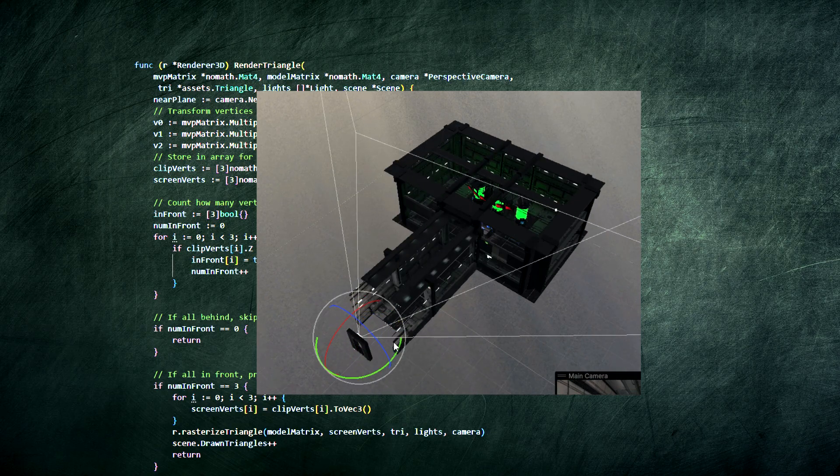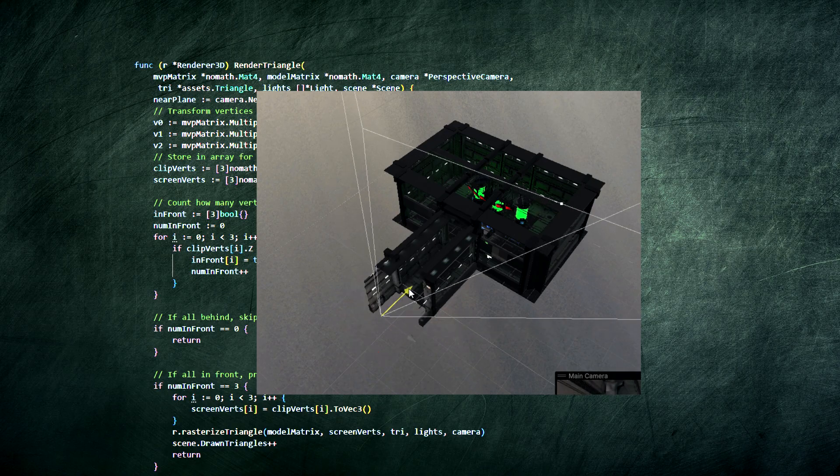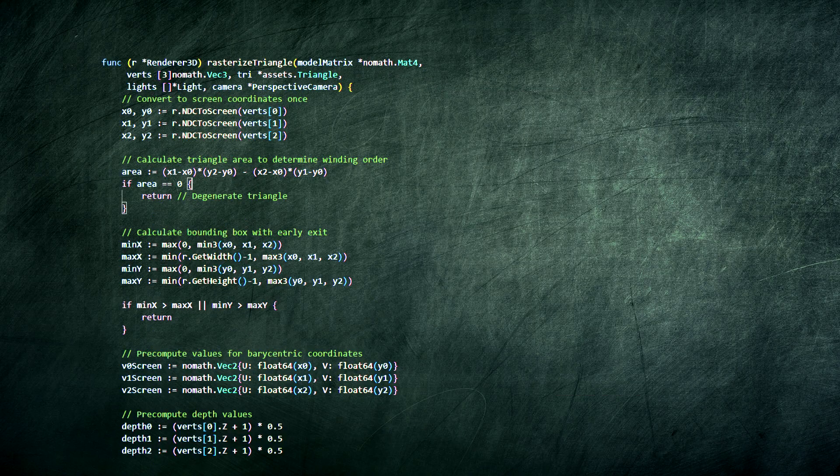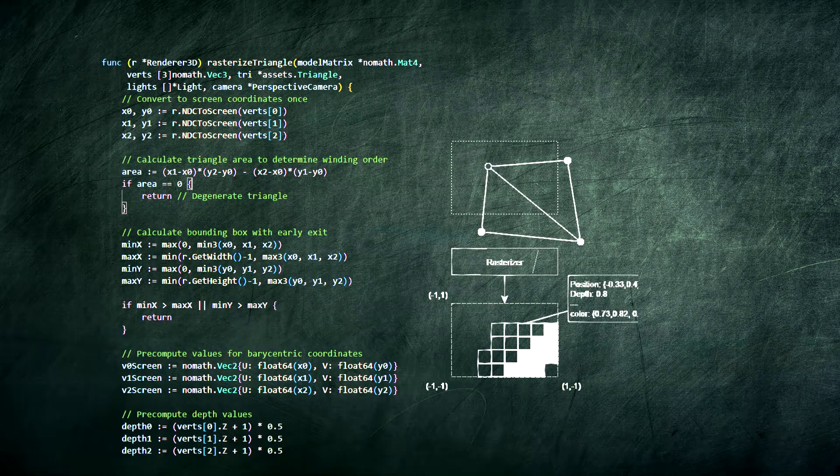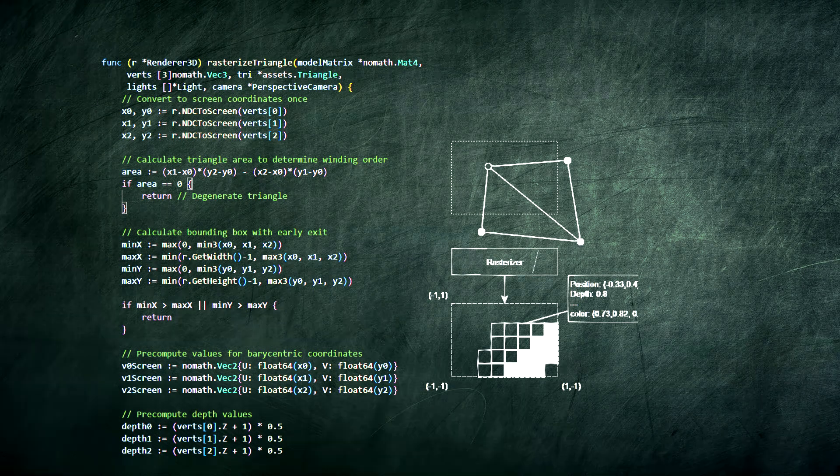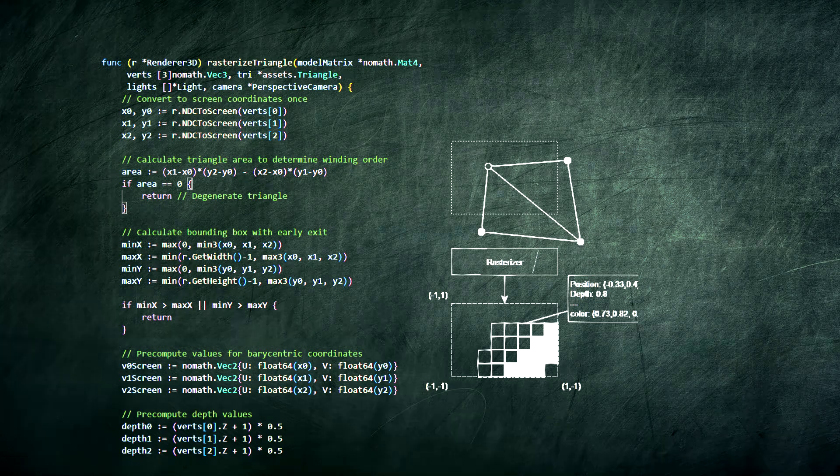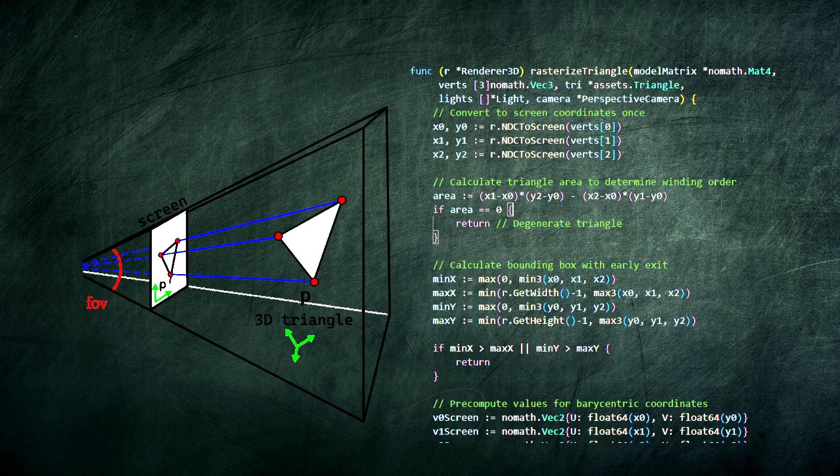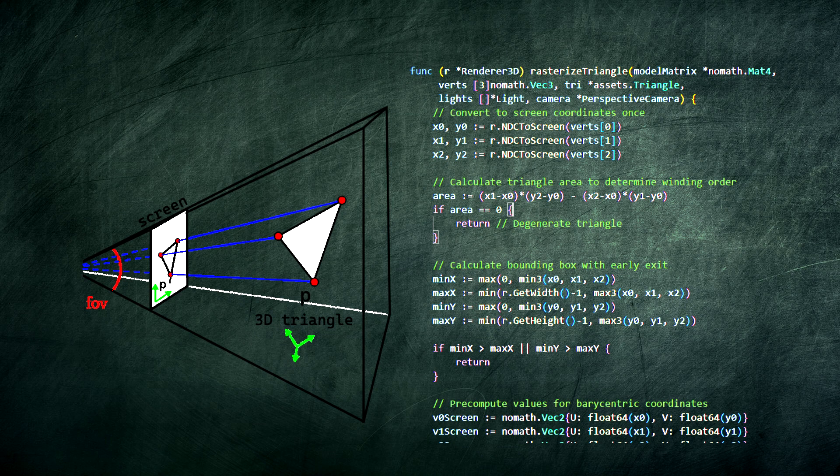What qualifies gets sent to the rasterization triangle function. This is the core. It's like the artist's brush that takes a 3D triangle and paints it onto the 2D screen. It finds the triangle's corners, figures out its bounding box, and then fills it in pixel by pixel.